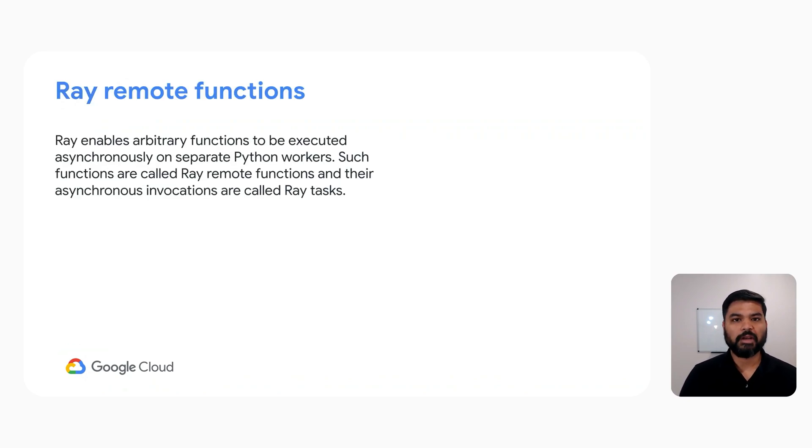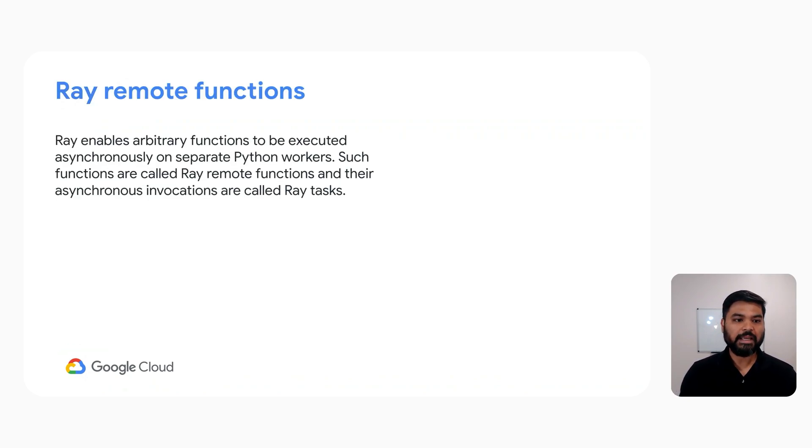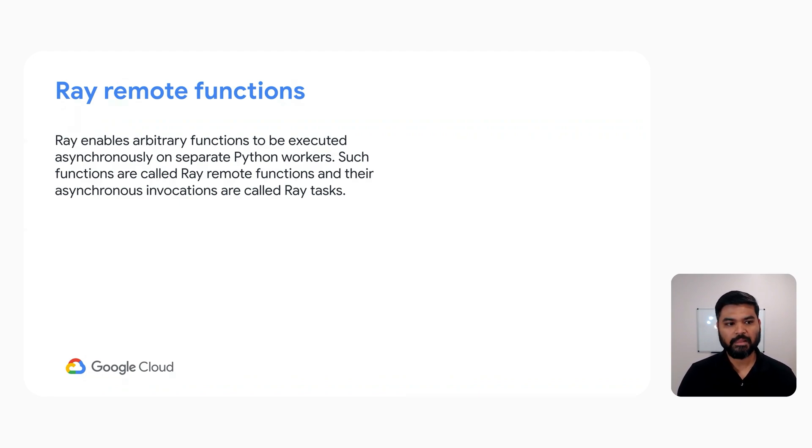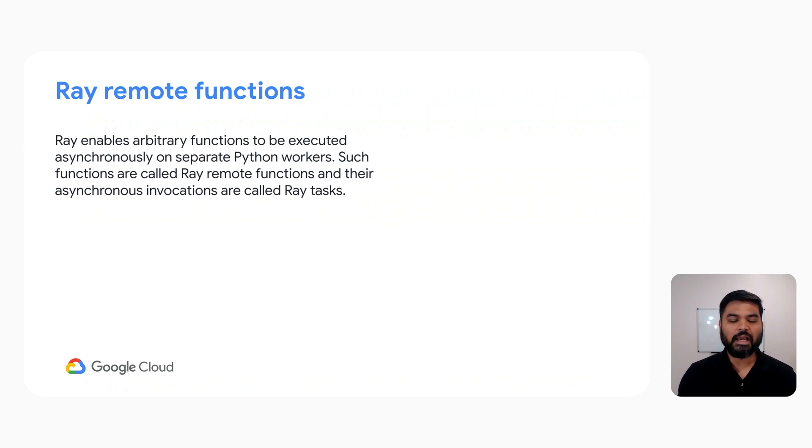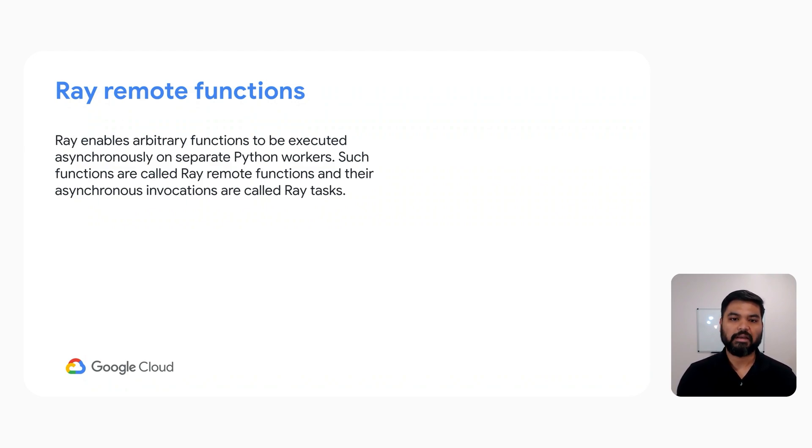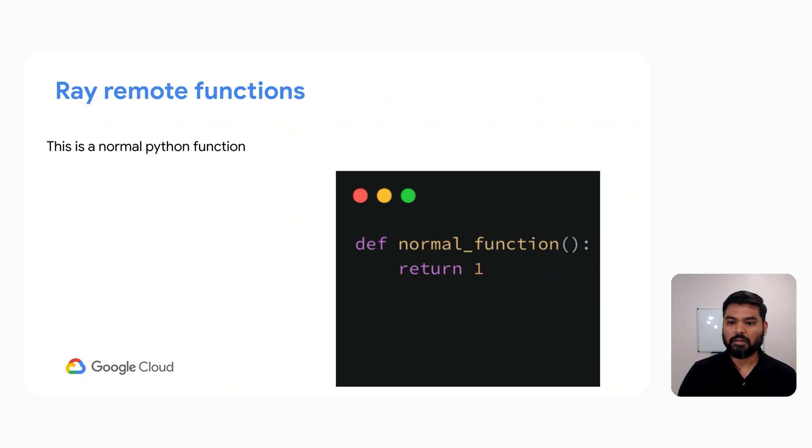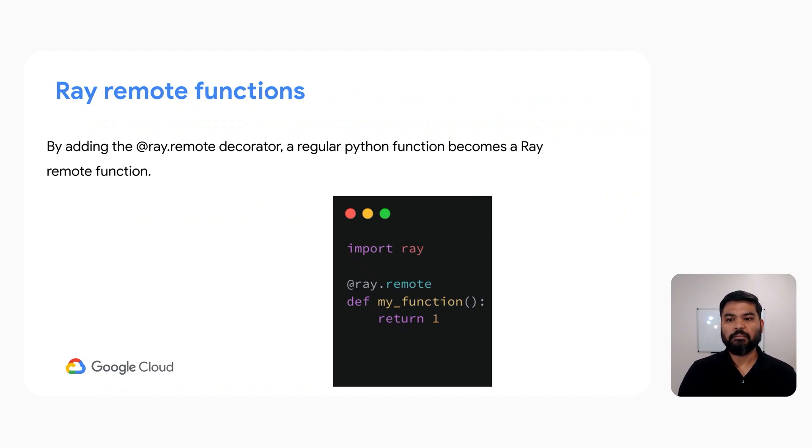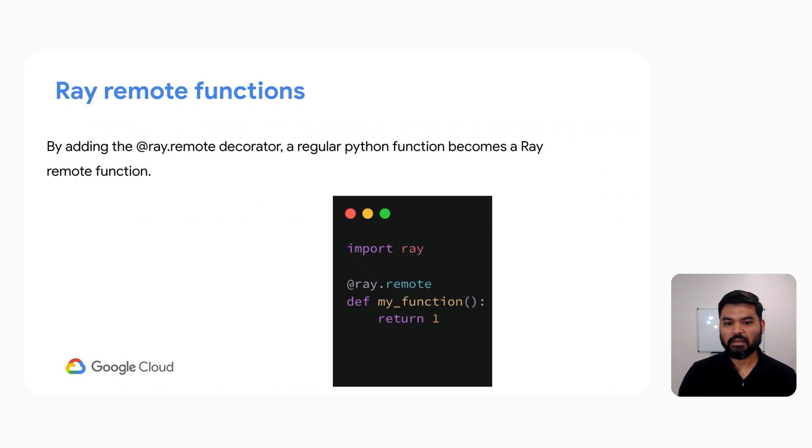Let's talk about Ray remote functions. Ray enables arbitrary functions to be executed in an asynchronous fashion on separate Python workers. Such functions are called Ray remote functions and their asynchronous invocations are called Ray tasks. This is a normal Python function that returns the number one. By adding the Ray.remote decorator, a regular Python function becomes a Ray remote function.